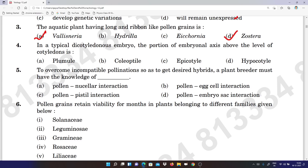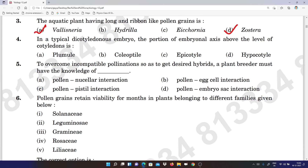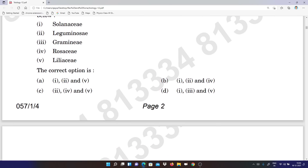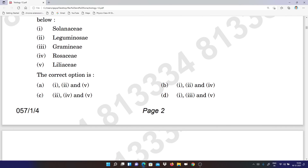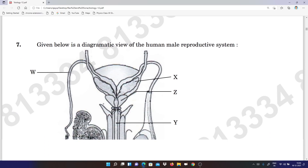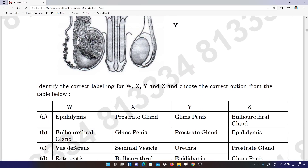Question number 4: option C is the right answer. Question number 5: option C is the right answer. Question number 6: according to the answer key it is B, but subject experts are telling A — I will be telling the right answer at the end of this video. Question number 7 is on the screen.